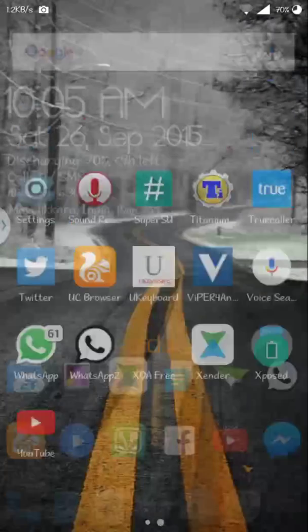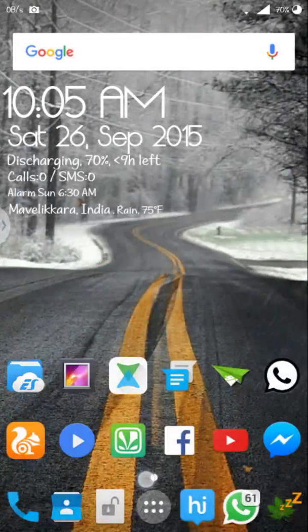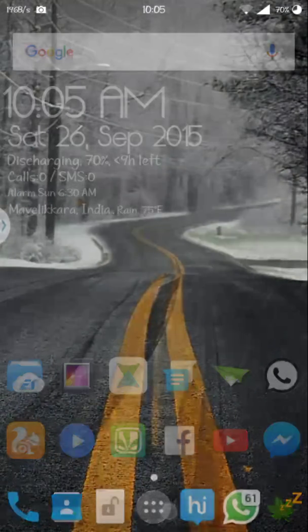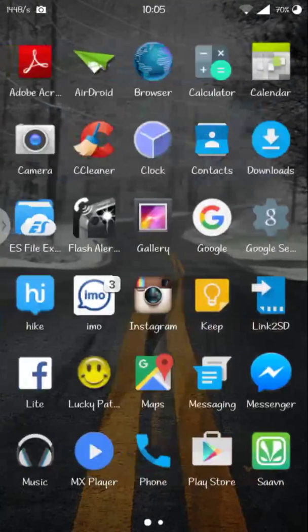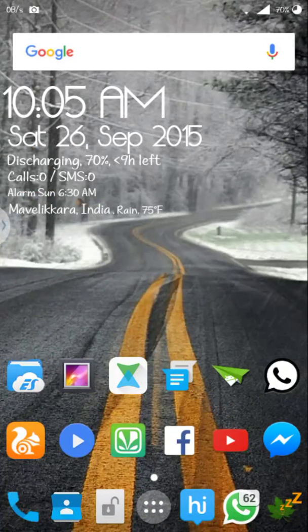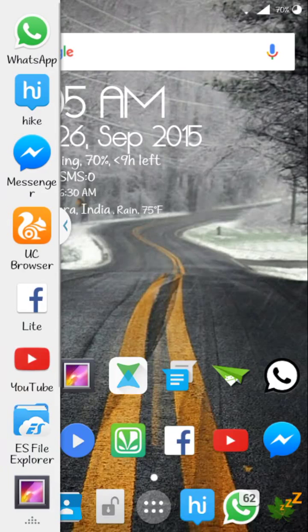And then after that you're all set. Then you can have multi-windows in your phone like this.